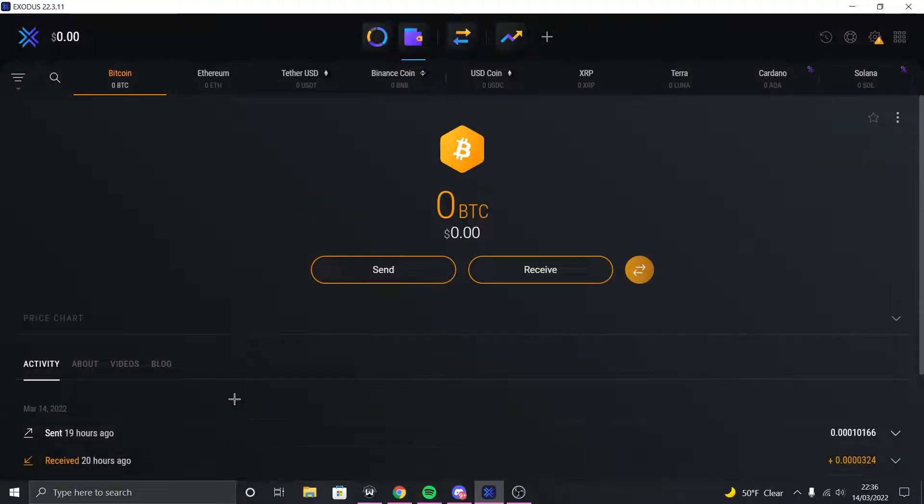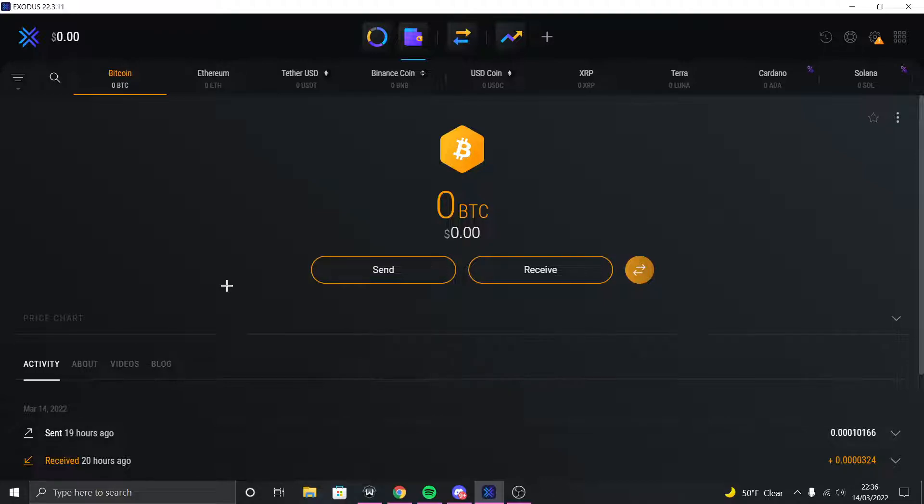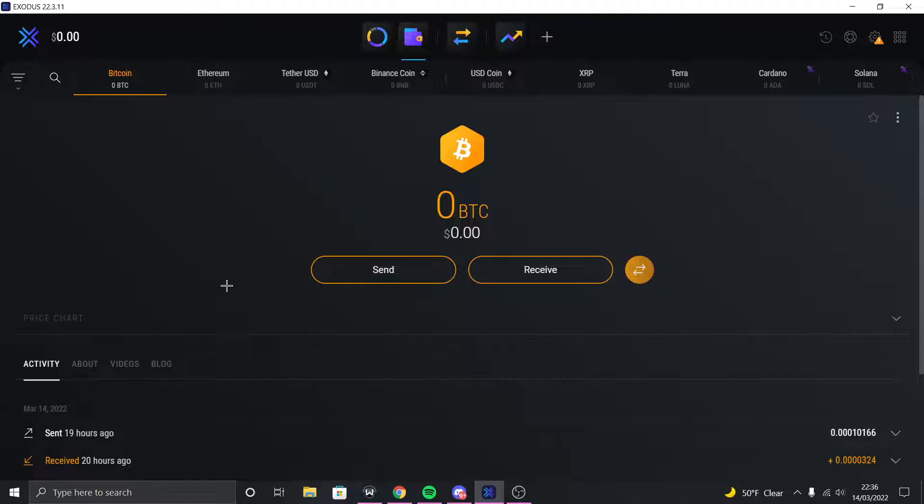First things first, make sure that you have Exodus downloaded. What Exodus is, it's like a cryptocurrency app just like Coinbase and other stuff, but you just can't deposit money naturally like there's no deposit button because this doesn't actually require an ID. So either you're gonna have to get a tip or send yourself money.